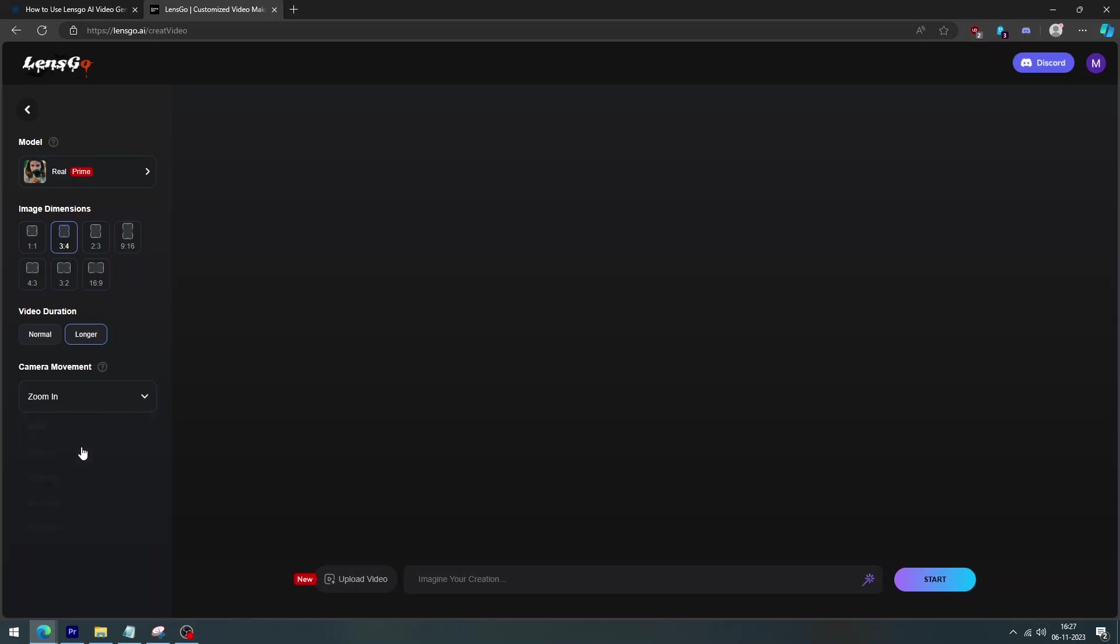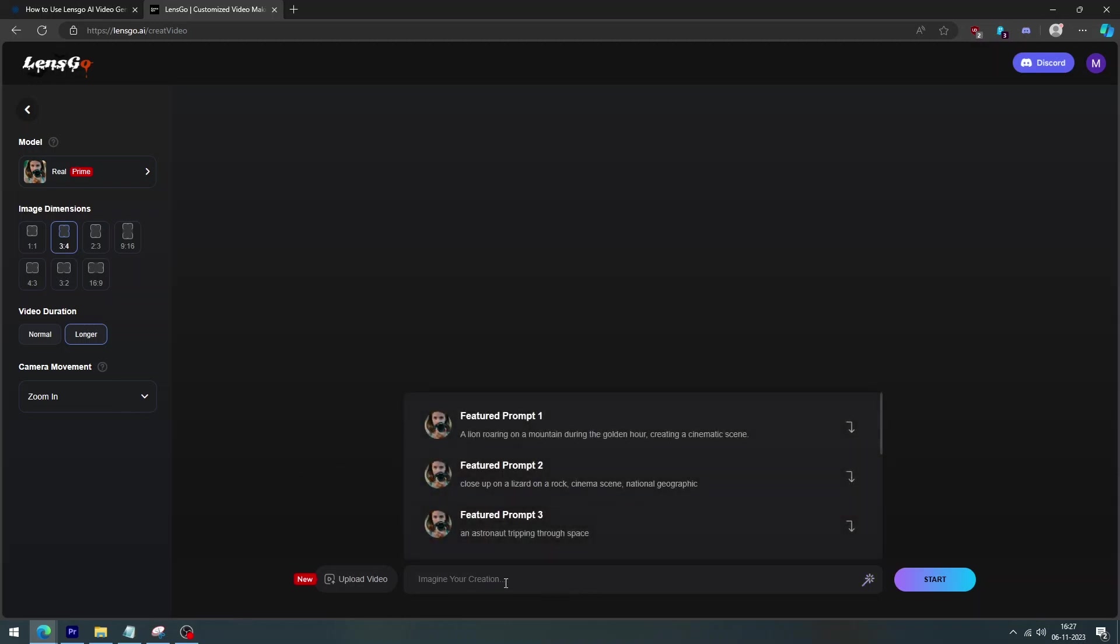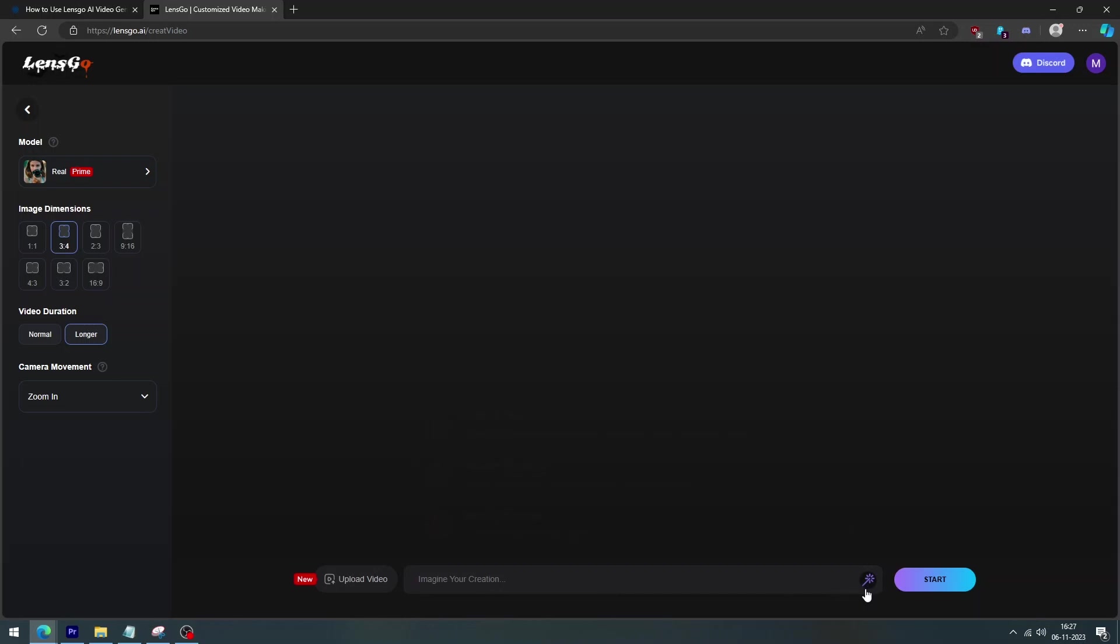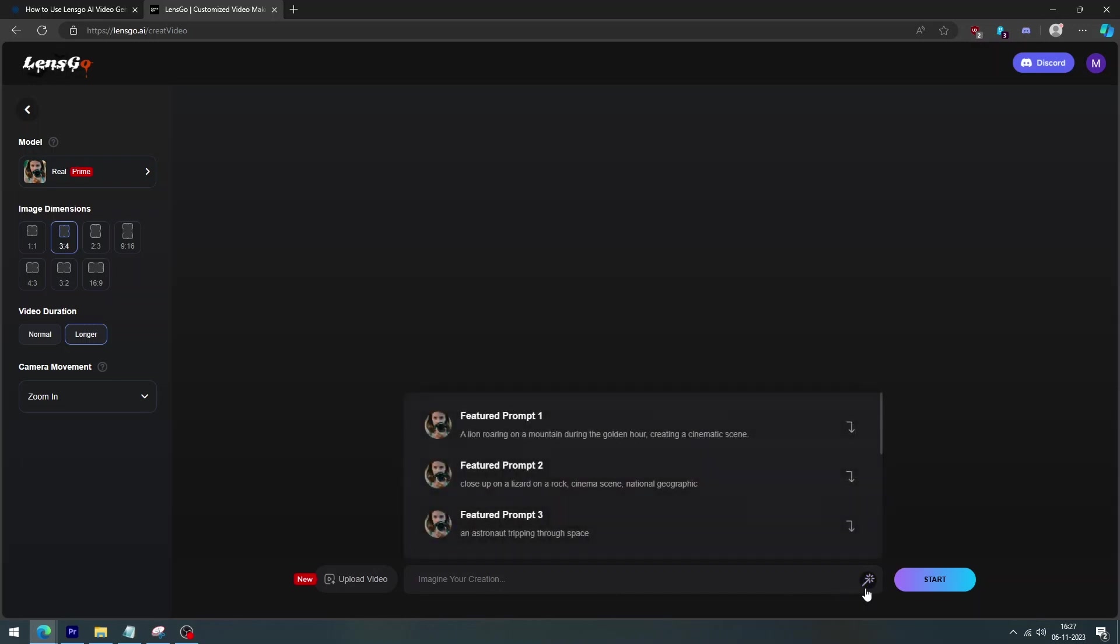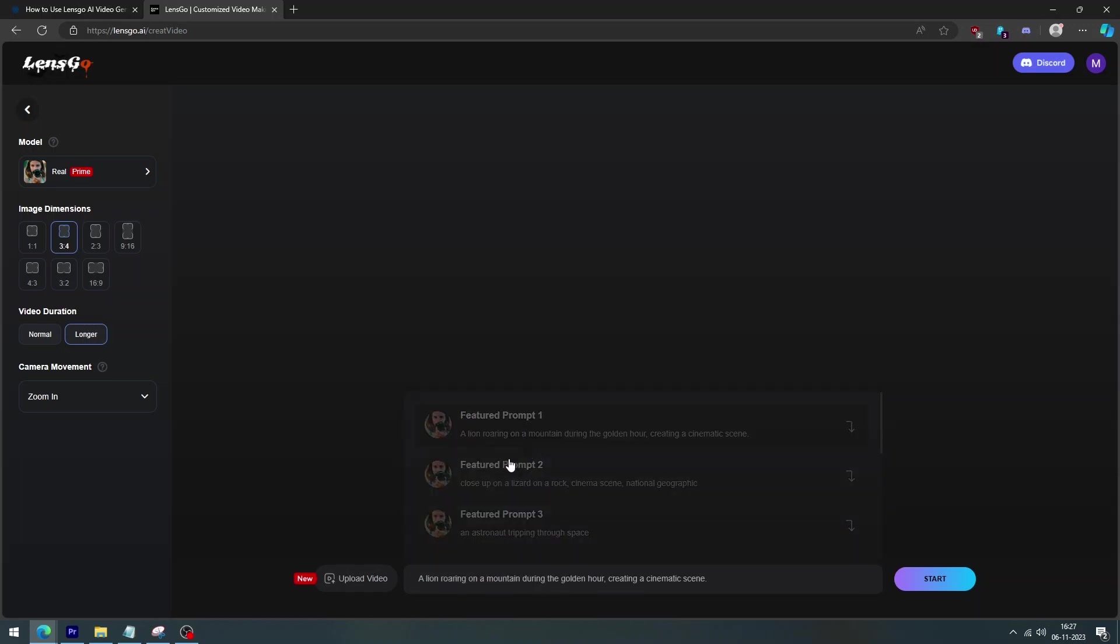Next, in step three, where you can enter your text prompt and choose your model. The text prompt is the description of what you want your video to look like. For example prompts, if you see the text box side magic tip or click the text box, the example prompts should be shown to you.